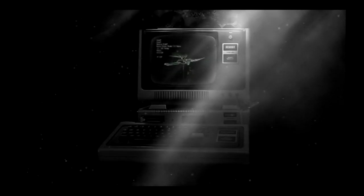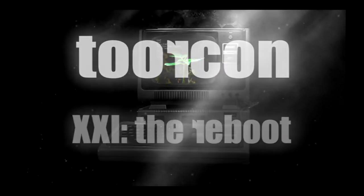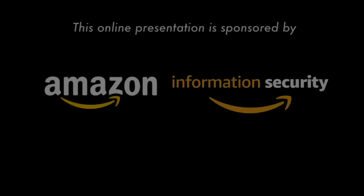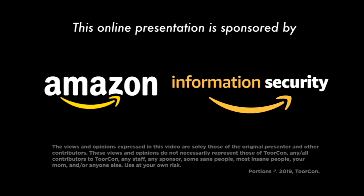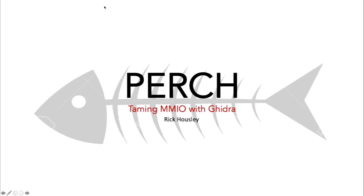Our next speaker, Rick Housley, he's going to talk about reverse engineering embedded systems and memory mapped IO accesses with Ghidra. So take it away.